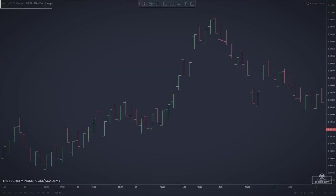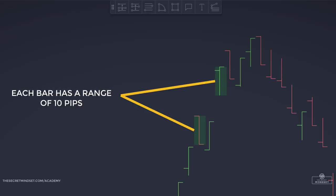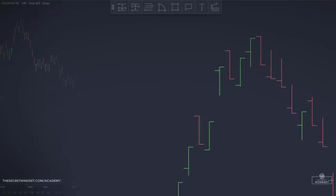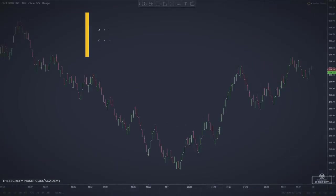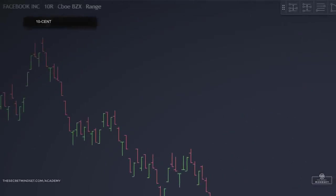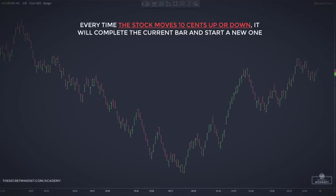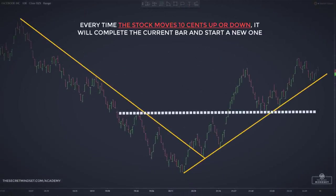In this example, we have a 10-pip EURUSD range bar. The high and low of each bar in this chart is 10 pips. A new range bar opens only when the price closes above or below the previous range bar's high or low. Basically, a range bar has the same price increment, and each bar closes either at the high or the low, regardless of where it opened. So if you want a range of 10 cents for a stock, set your range to 10. Every time the stock moves 10 cents up or down in total for that bar, it will complete the current bar and start a new one. Time has no effect.